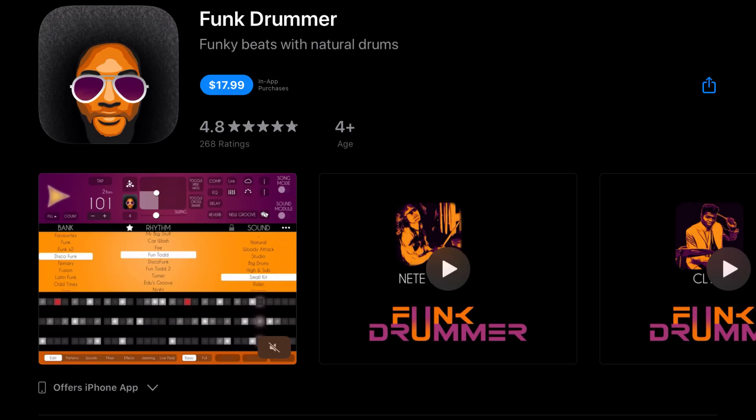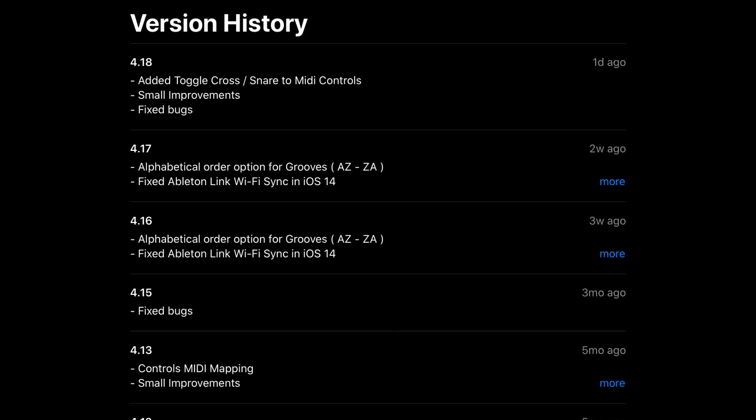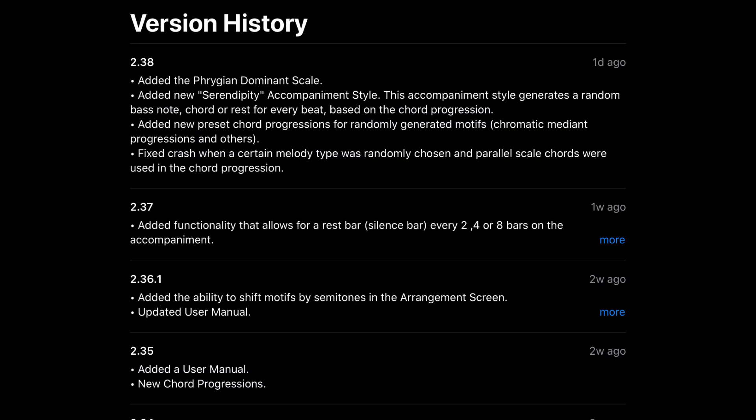Funk Drummer has added a toggle cross snare to MIDI controls, as well as small improvements and bug fixes. Piano Motives has added the fridge and dominant scale, added new serendipity accompaniment style. This accompaniment style generates a random bass note, chord, or rest for every beat, based on the chord progression. Added new preset chord progressions for randomly generated motifs, chromatic mediant progressions, and others, as well as fixed the crash when certain melody type was randomly chosen, and parallel scale chords were used in the chord progression.